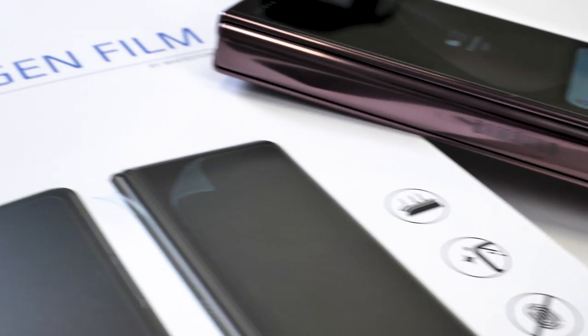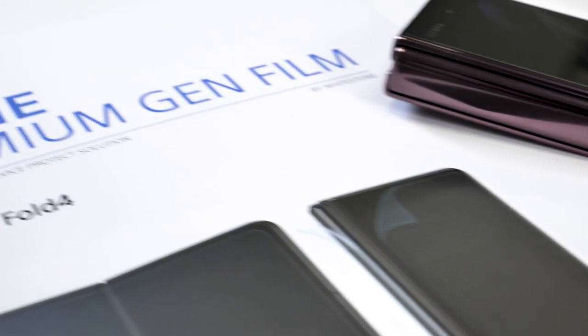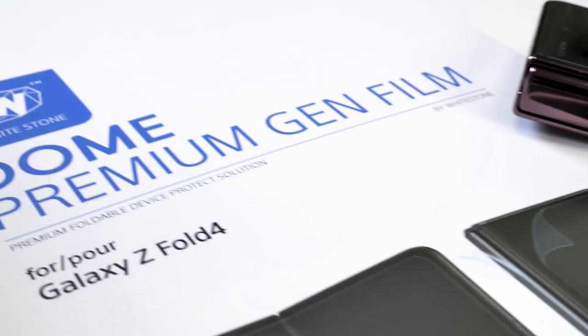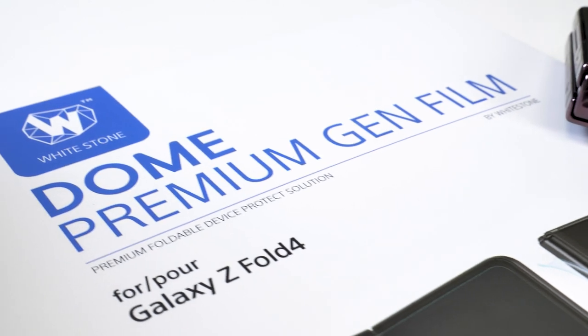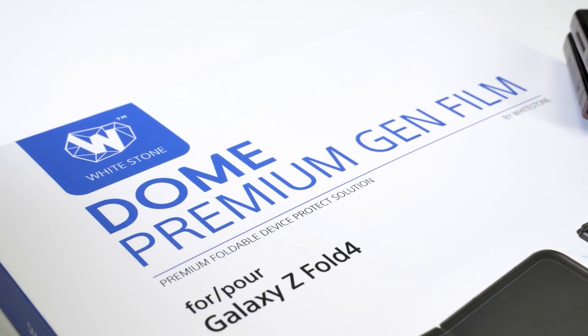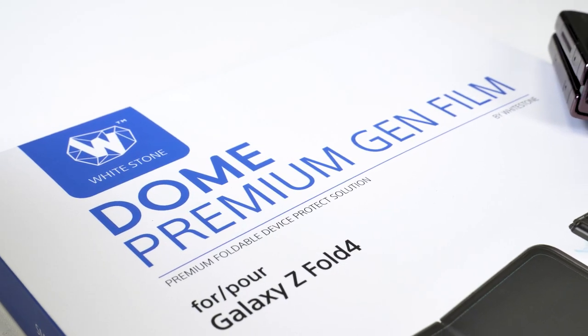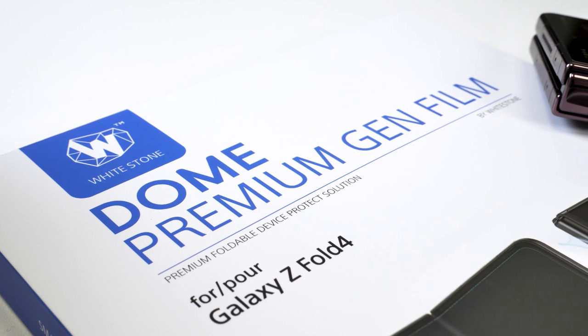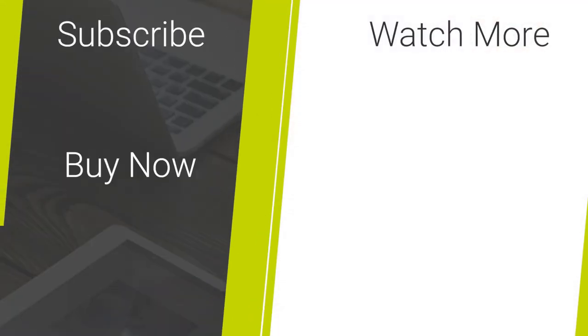If you'd like to purchase the Whitestone Dome protector to protect the display of your Samsung Z Fold 4, check out the links that I've left in the comments below. And if you're looking for any other accessories for your Z Fold 4, check out the links down there as well. I hope you've enjoyed today's video and thanks for watching.